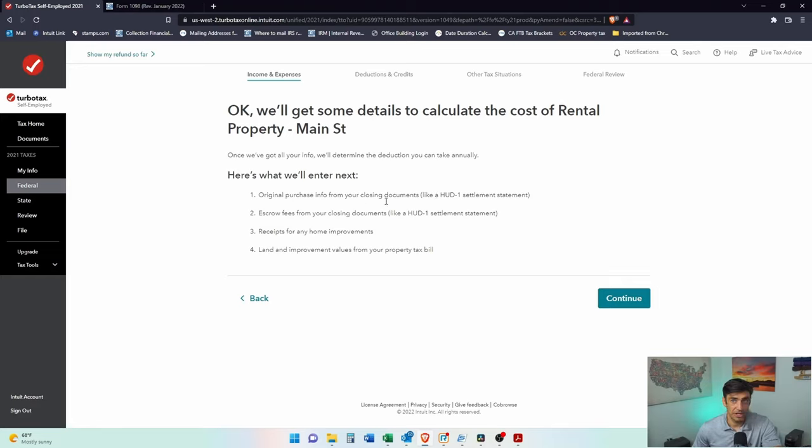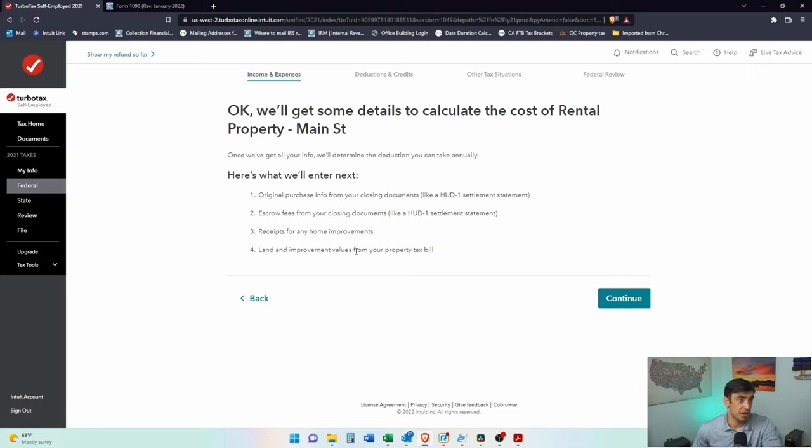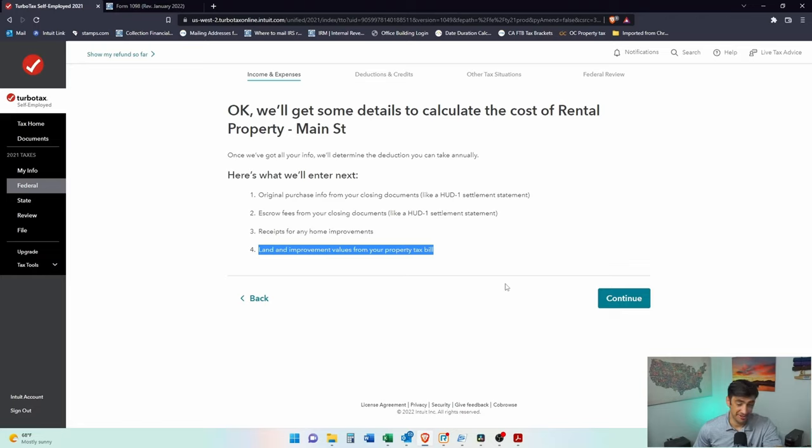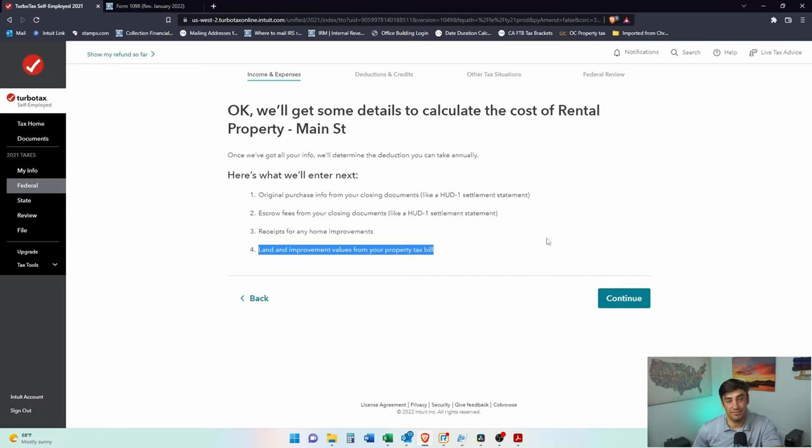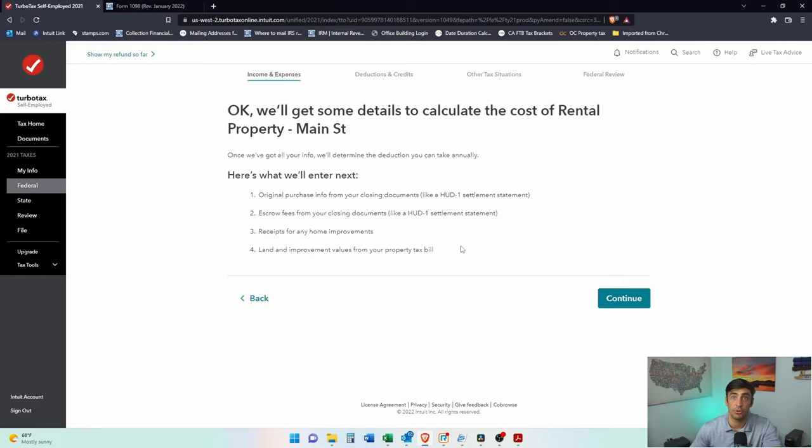So here we're going to need that HUD statement here. Generally speaking, that has most of the stuff that we need. Receipts for any home improvements. Like a property tax bill. Land and improvement value. This is really important here because we cannot depreciate the value of the land on the rental property because land is here for infinity I guess. Let's say we bought the property for 500,000. We can't depreciate the 500,000. We have to allocate a portion of that 500,000 towards land. Let's say it's like 200,000. So we only get to depreciate the 300,000 is how this works.